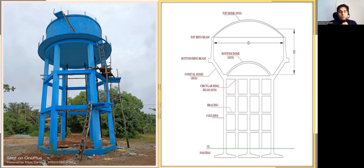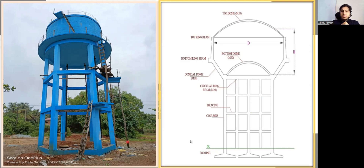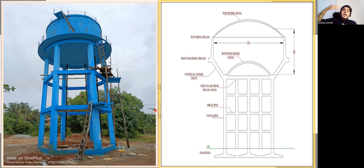A water tank requires a footing below. This is the plinth level and this is the ground level. These are beams — they are actually called bracings. They are not given to take care of load; they are bracings to reduce the effective length of a column, acting like a tie beam. These are the columns, and then we have a circular beam here. This entire assembly is called the staging. The greater the height of the staging, the more potential energy the water has — rho×g×h.